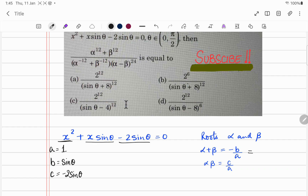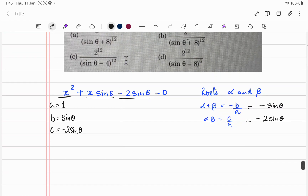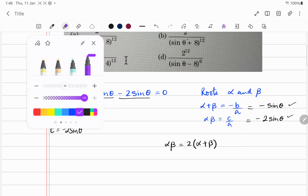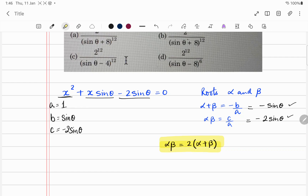Alpha plus beta equals minus b over a. Since b is sine theta, it becomes minus sine theta over 1. And alpha times beta equals c over a, which is minus 2 sine theta. So alpha plus beta is half of alpha times beta, or equivalently, alpha times beta equals 2 times alpha plus beta. Let's highlight that — we may need to use this later.